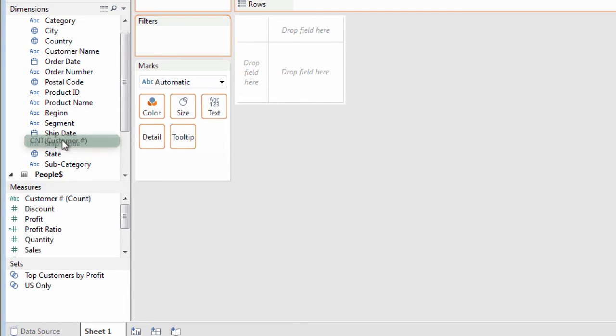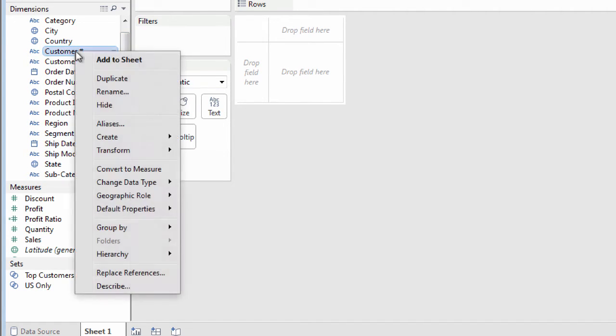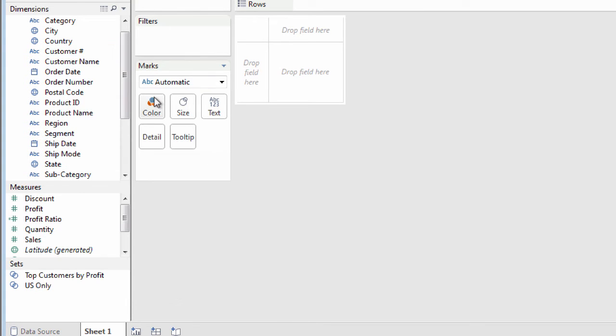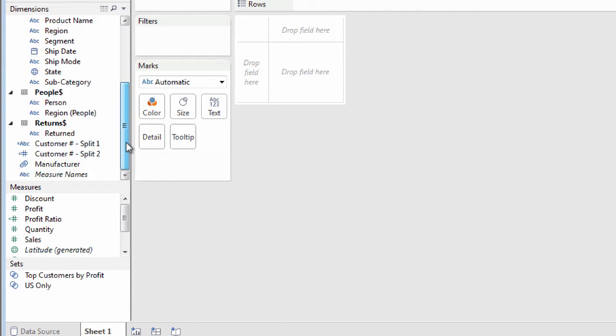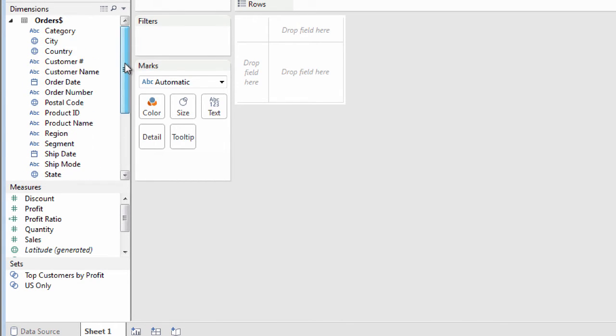Maybe you need to reassign a measure as a dimension. Split a single field into separate fields. Or combine multiple fields into one.